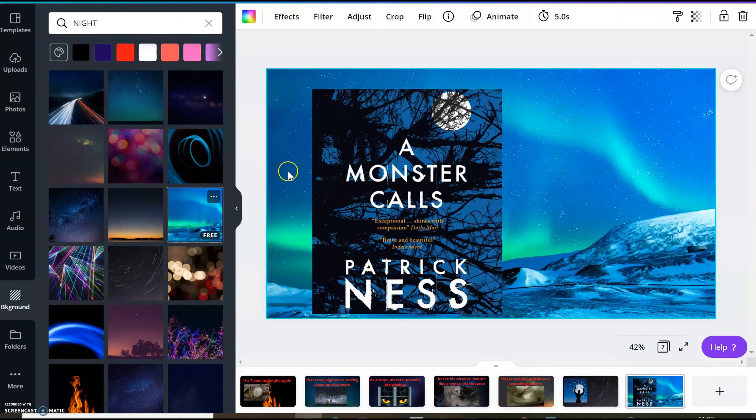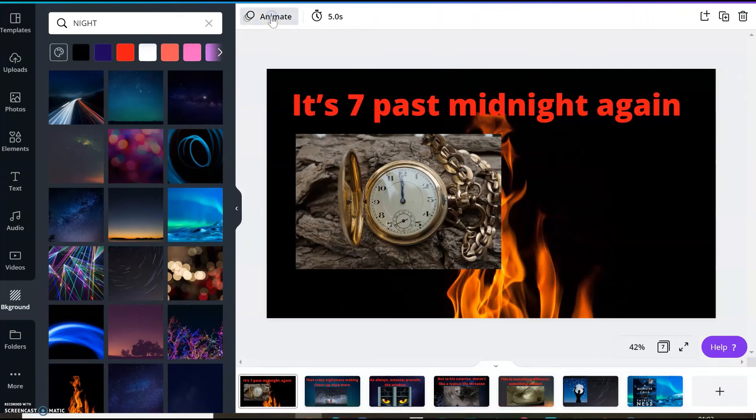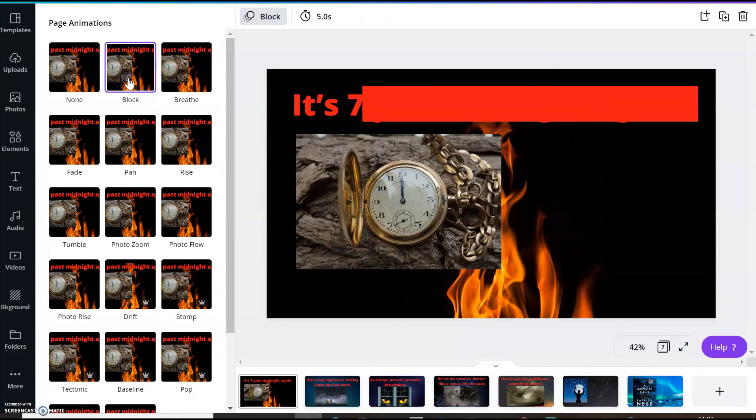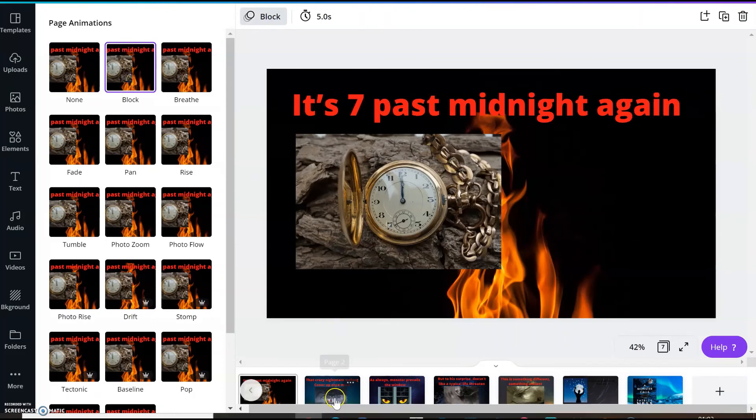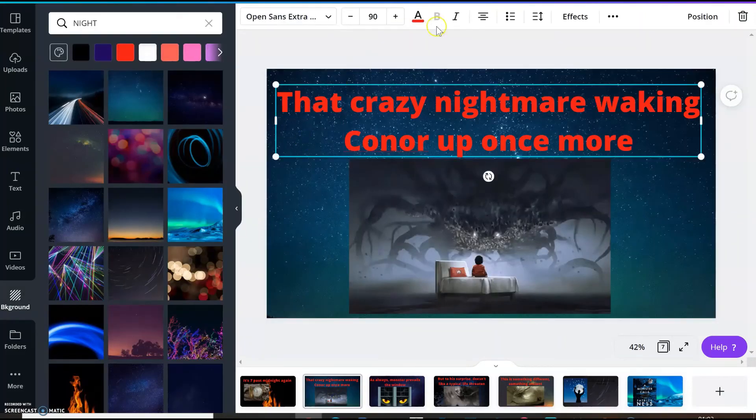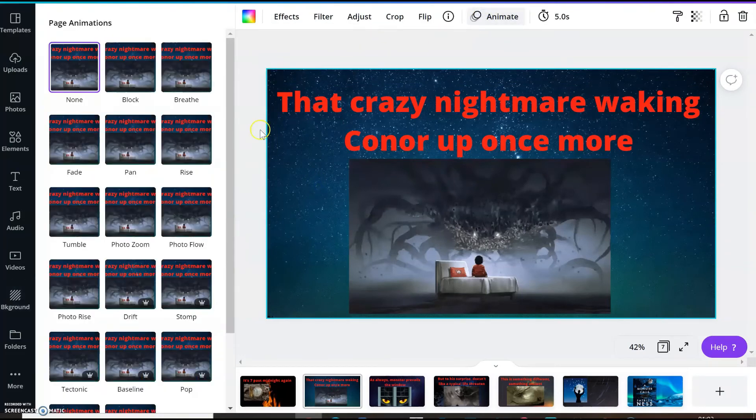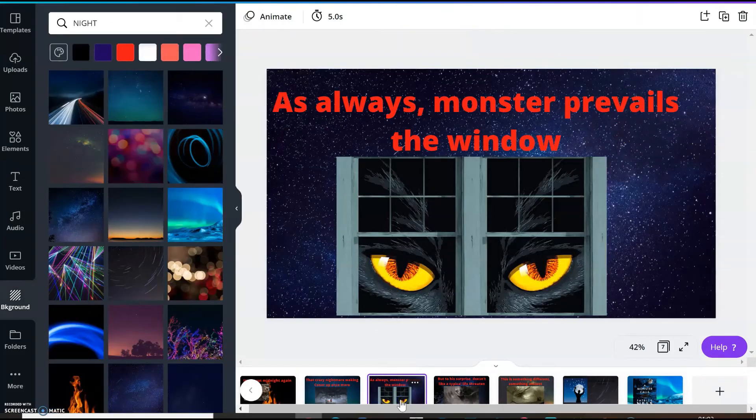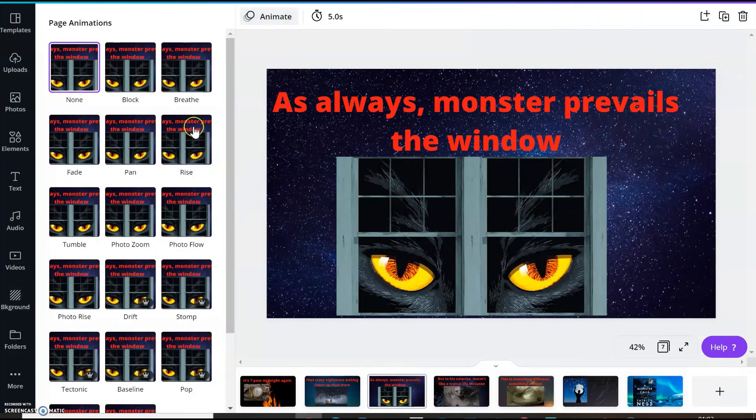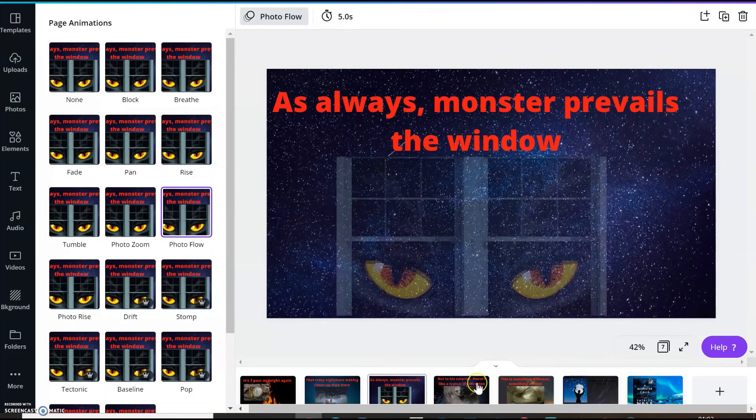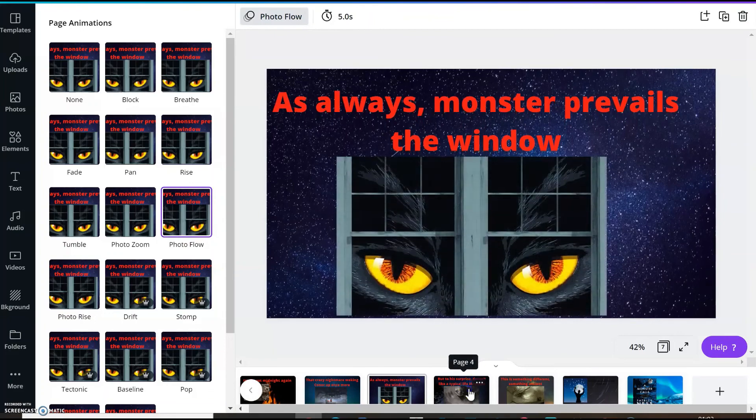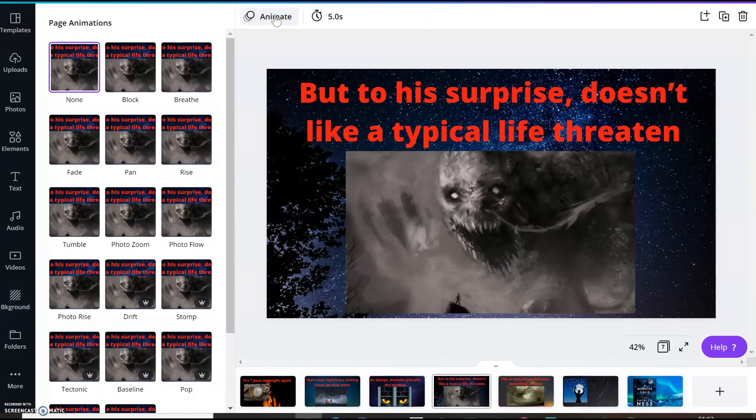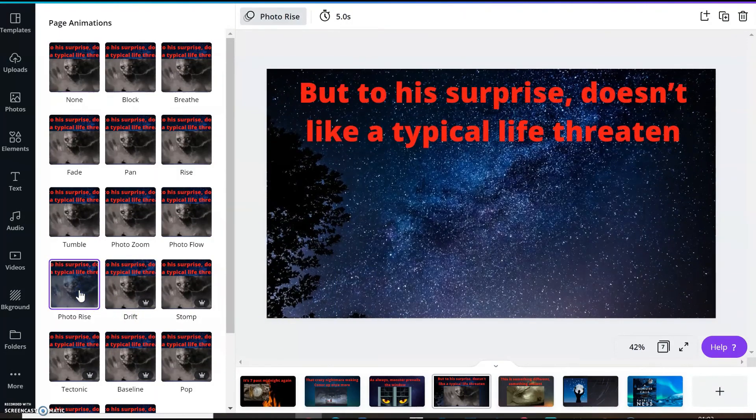Now I am going to animate my each slide. I will just come to my first slide and I will be animating. Next one I am choosing pan. For the third slide, I am choosing animation photo flow. My fourth slide, I am choosing animation photo rise.